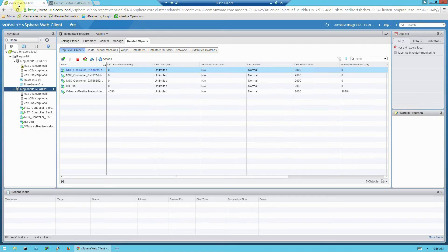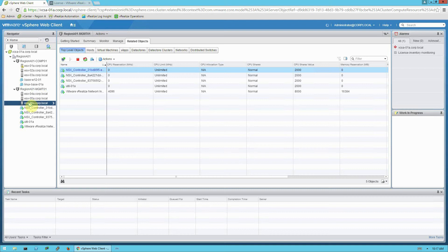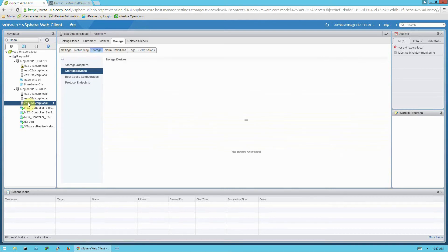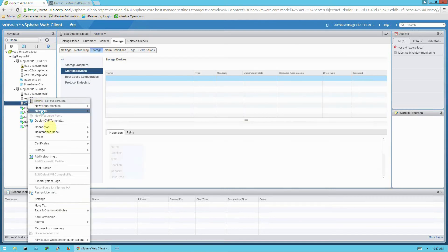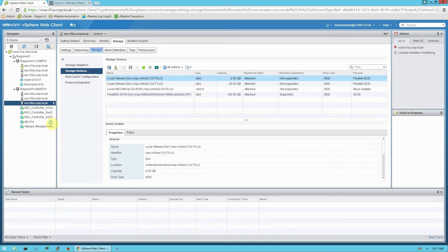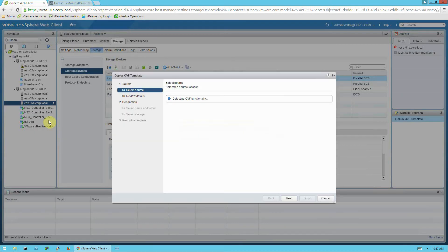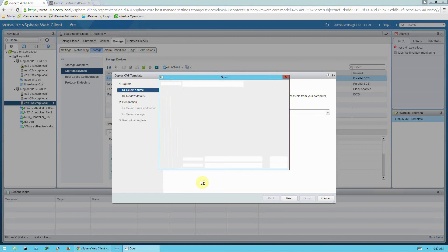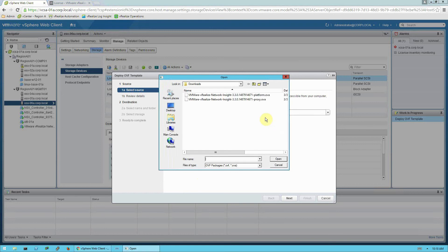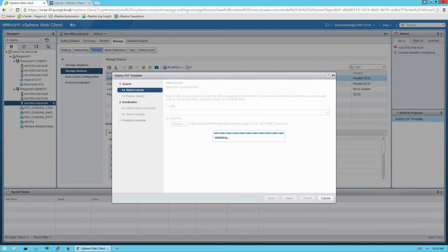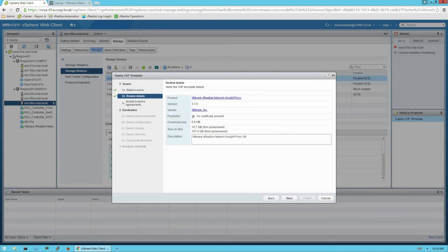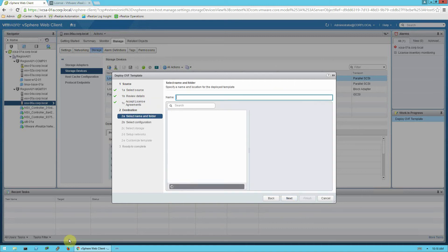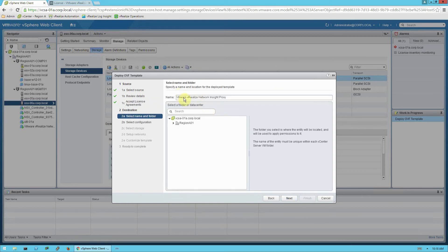We're going to go ahead and now we're going to install the proxy OVA. So I'm going to right-click on my ESX-06A host here, and we'll do Deploy OVF Template Wizard. Local file. And this time we're going to browse to our proxy OVA file. Next. We'll review the details and click Next. Accept License Agreement, Next.